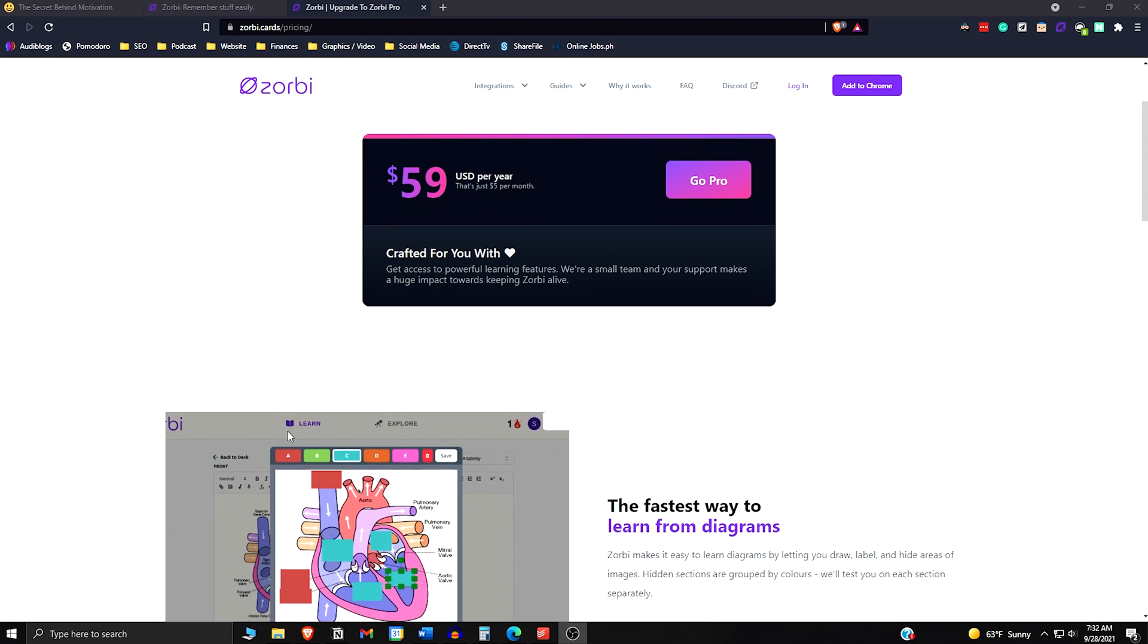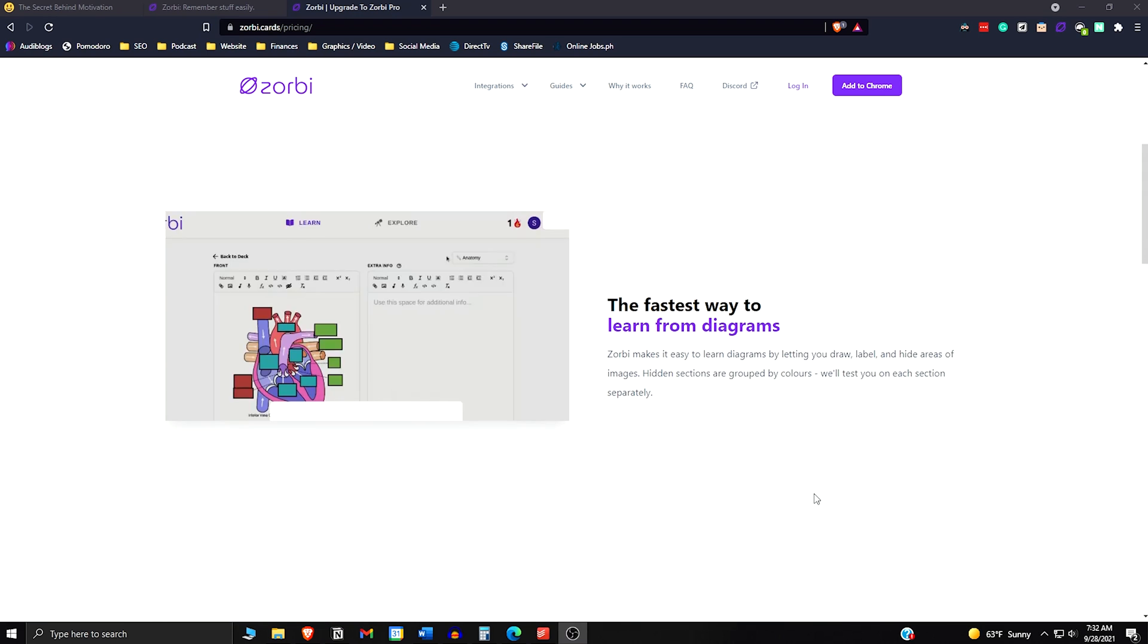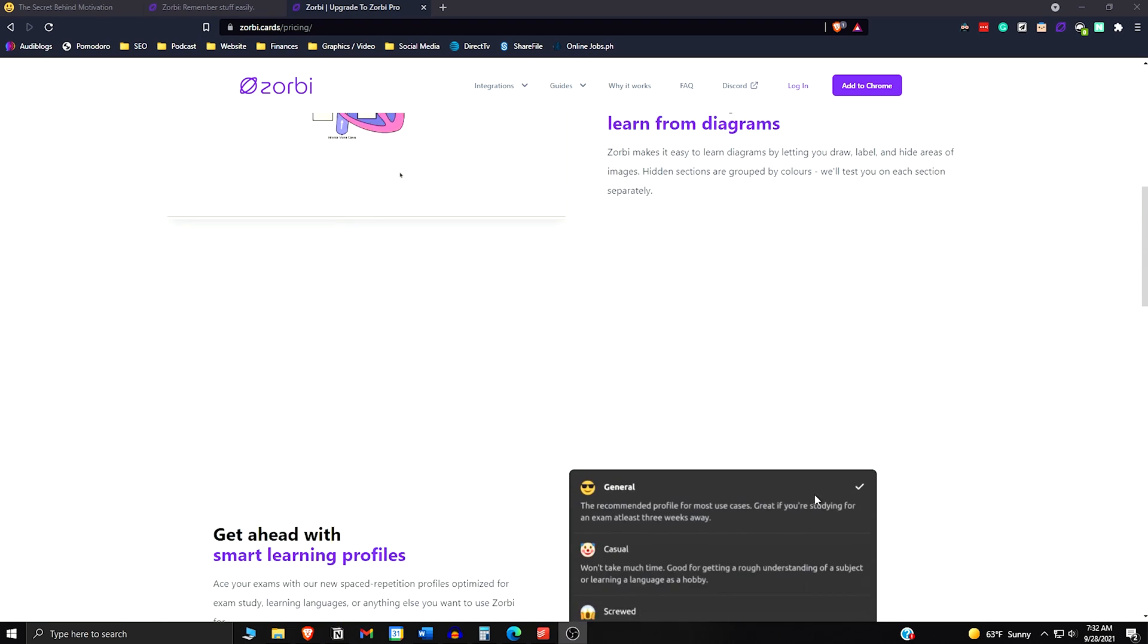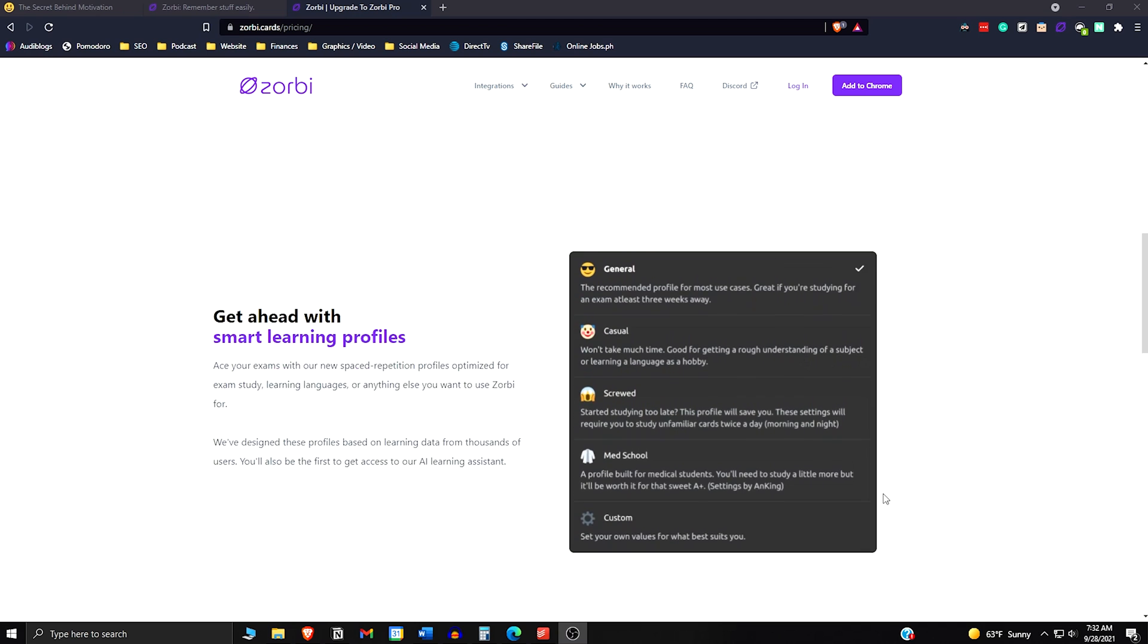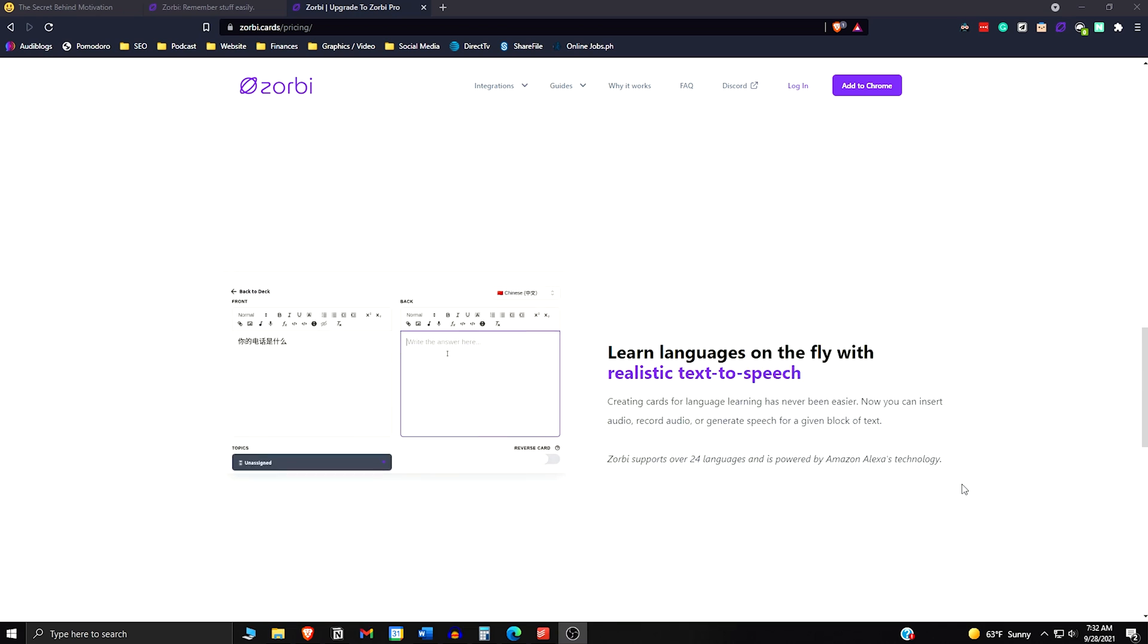However, if you get the Pro version, it's only $5 a month and you get image annotation and occlusion, text-to-speech, five learning profiles, and some other great benefits.